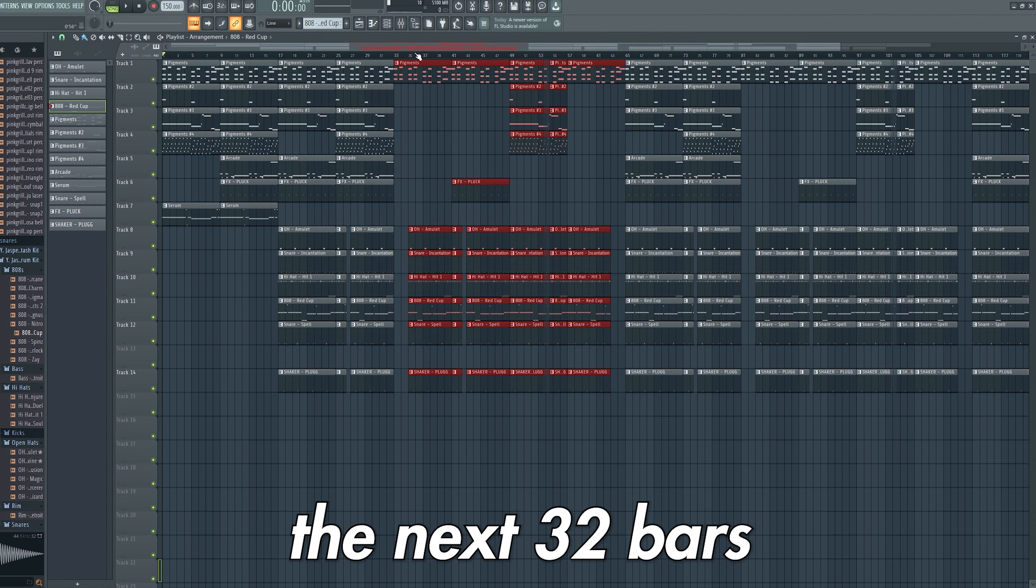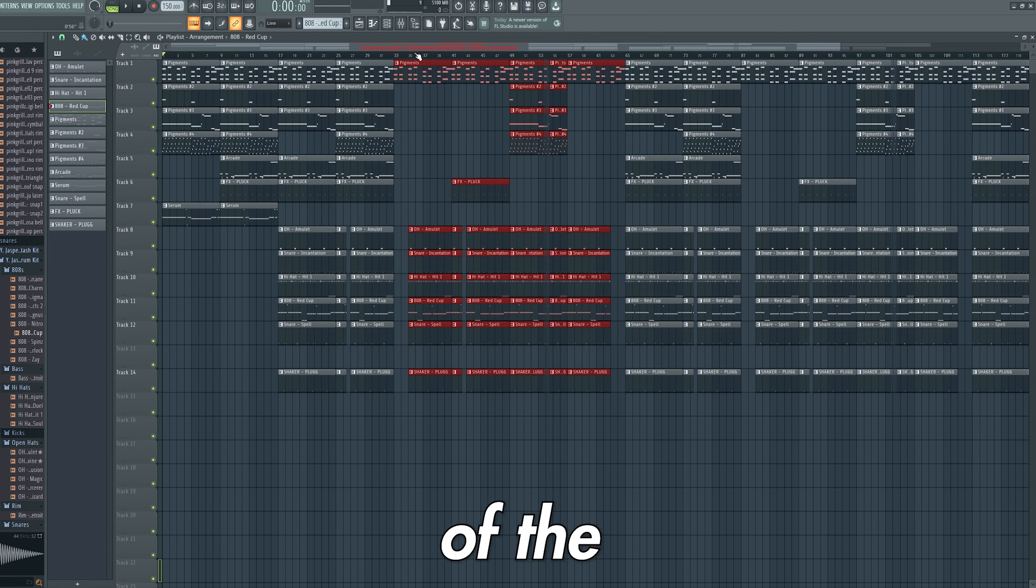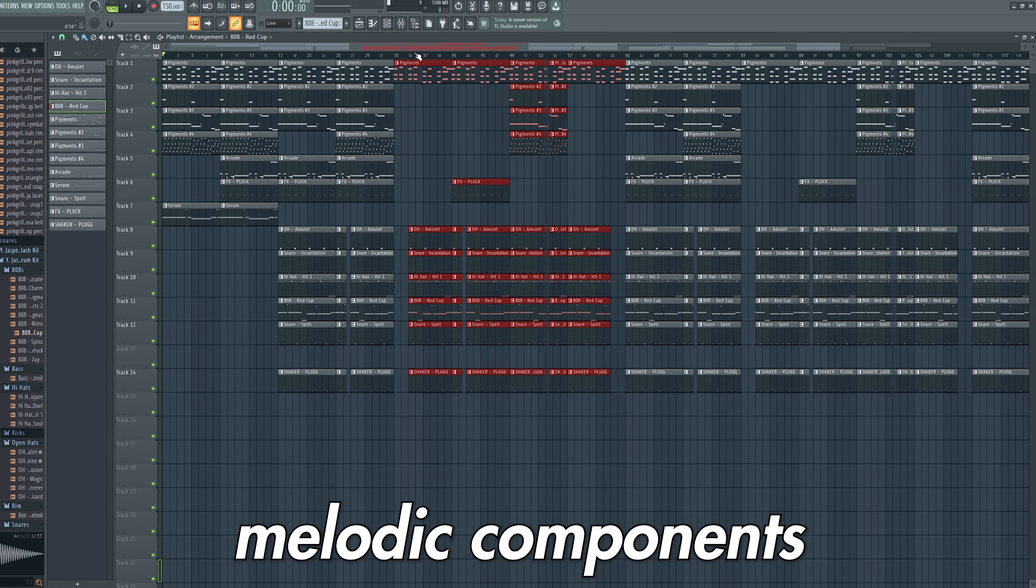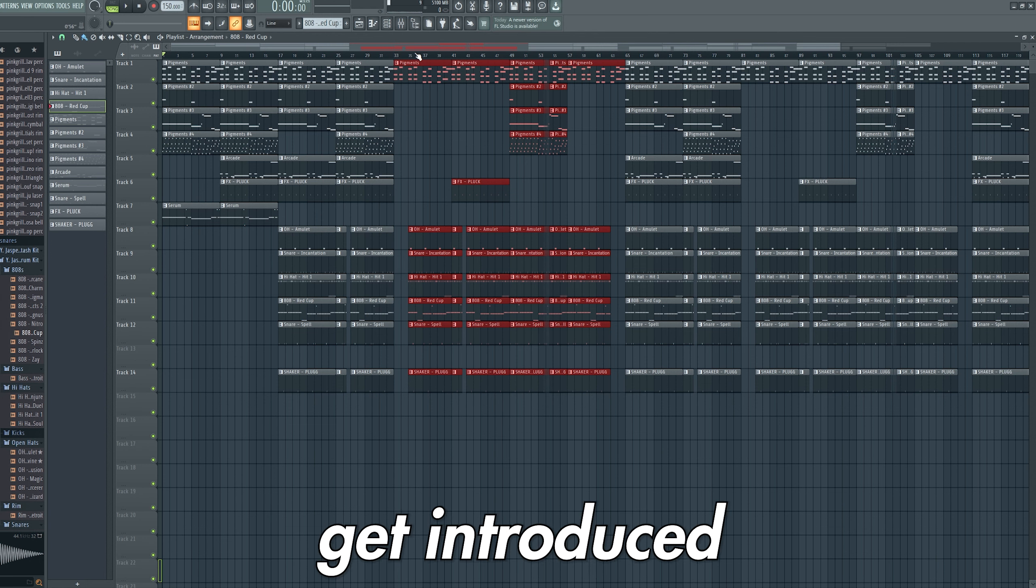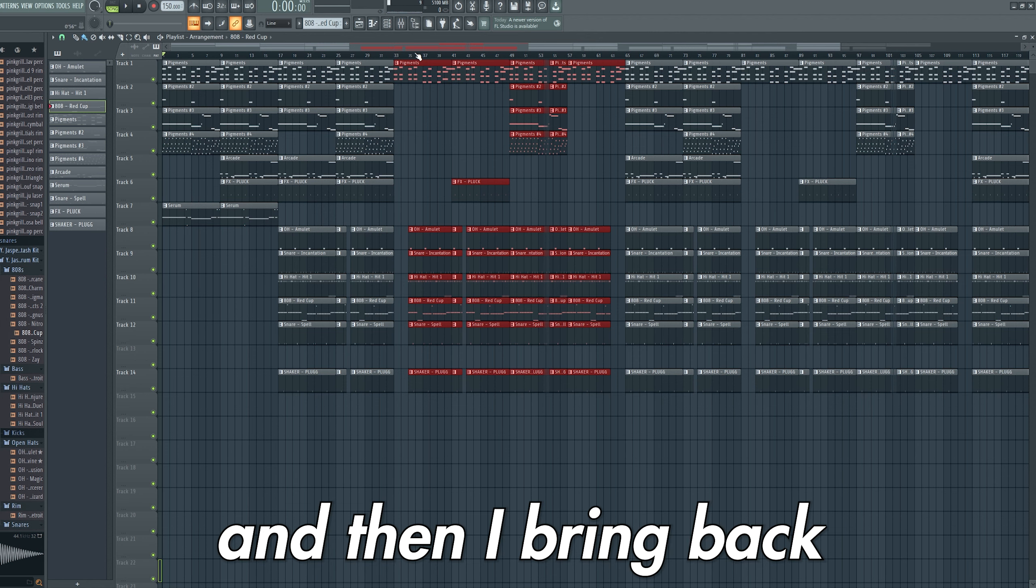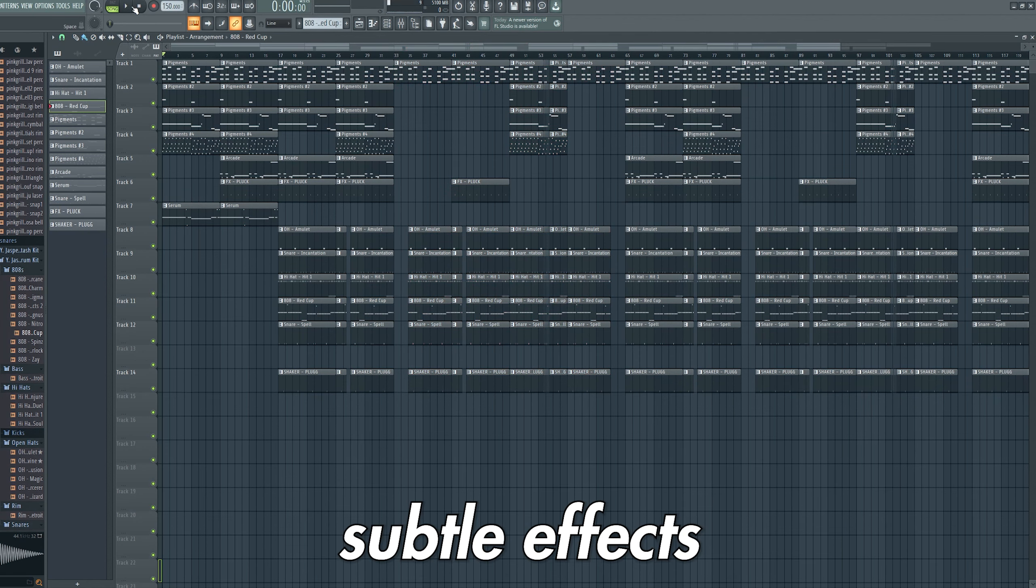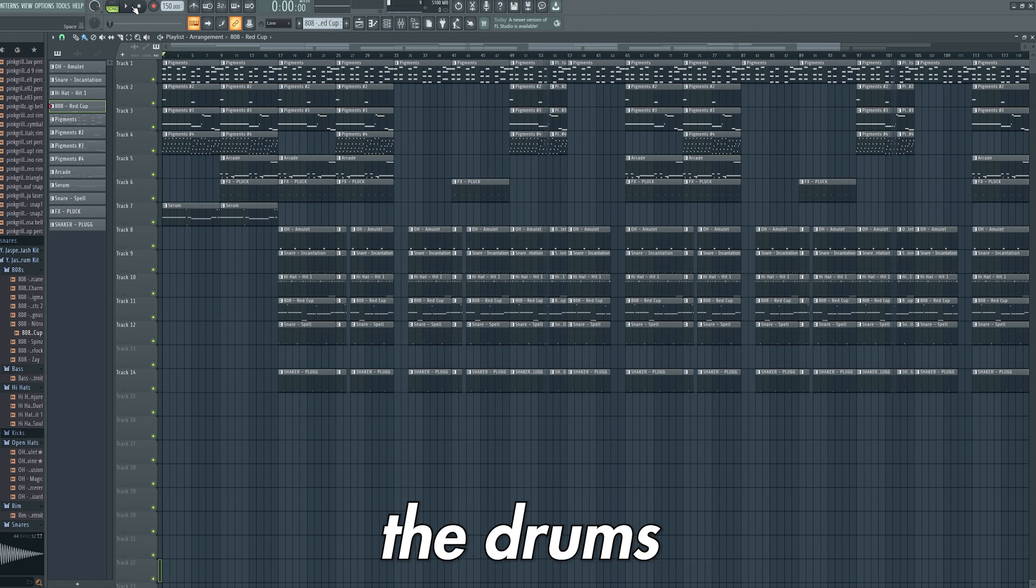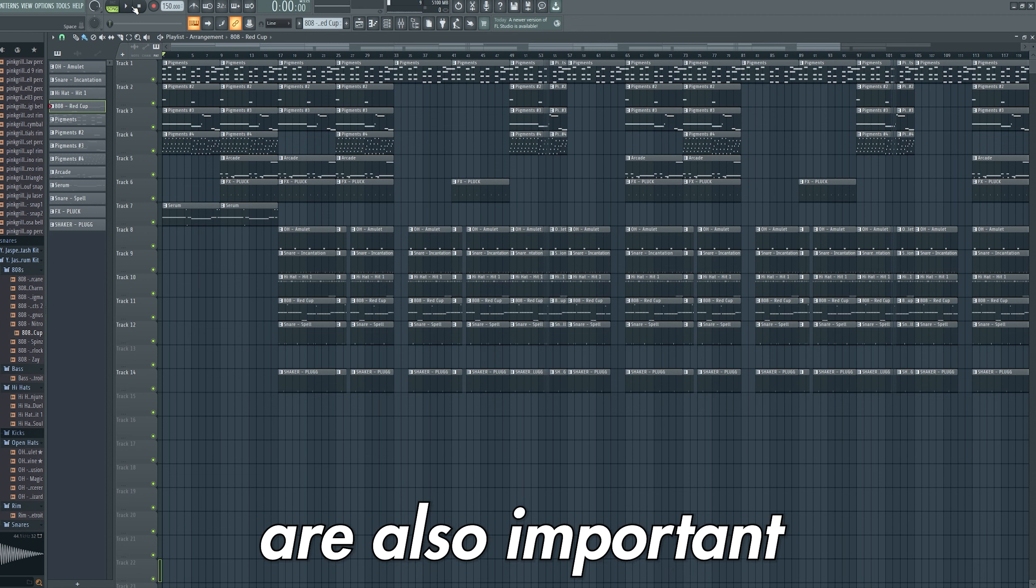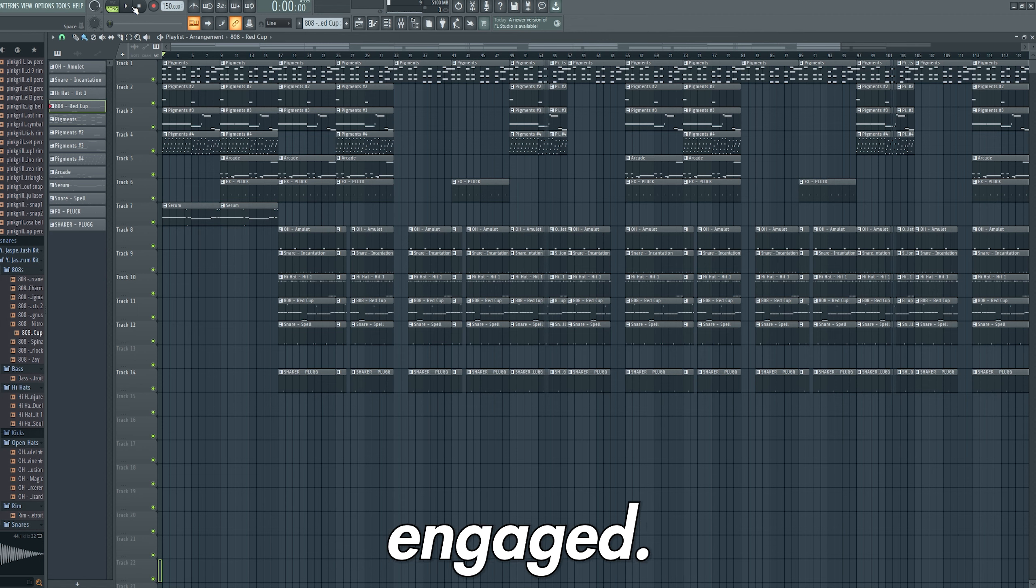I then have the next 32 bars as the verse, so I remove a significant amount of the melodic components which slowly get introduced back into the track. Then I bring back the hook and repeat. It's worth noting that subtle effects like removing the drums or adding stutters to parts of the tracks are also important to keep the listener engaged.